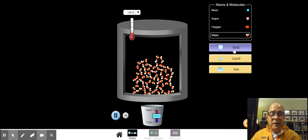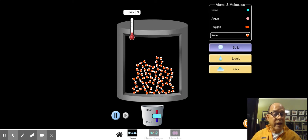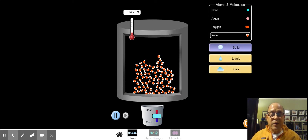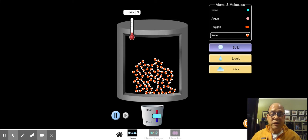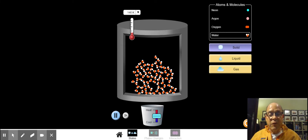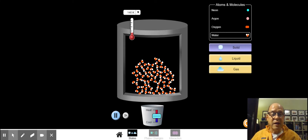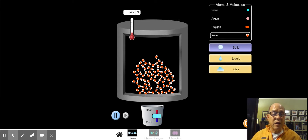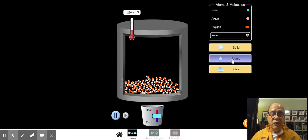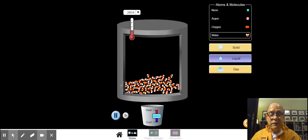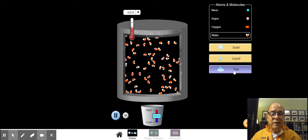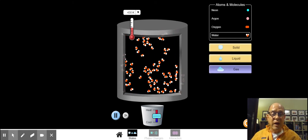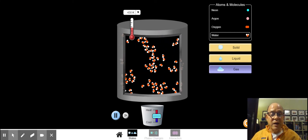In the solid state, they don't take the shape of their container. You can see them all stacked up, and you can see some of the crystalline forms the molecules take in the solid state. Now, if I go to liquid, you can see the molecules have taken the shape of their container. And in gas, they fill up the volume and they're really bouncing around.